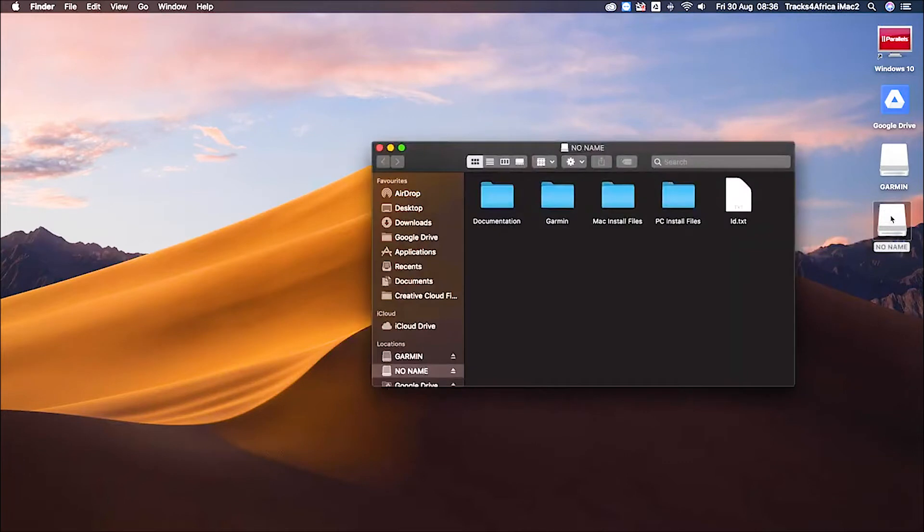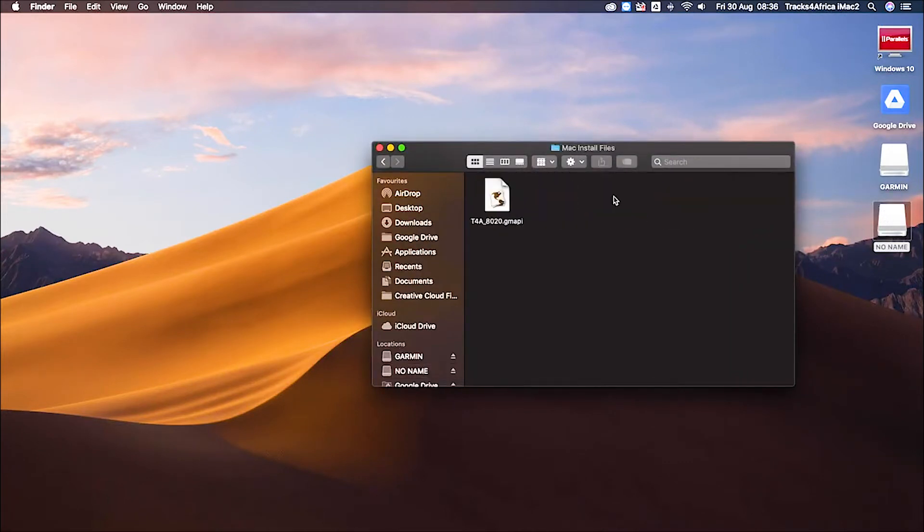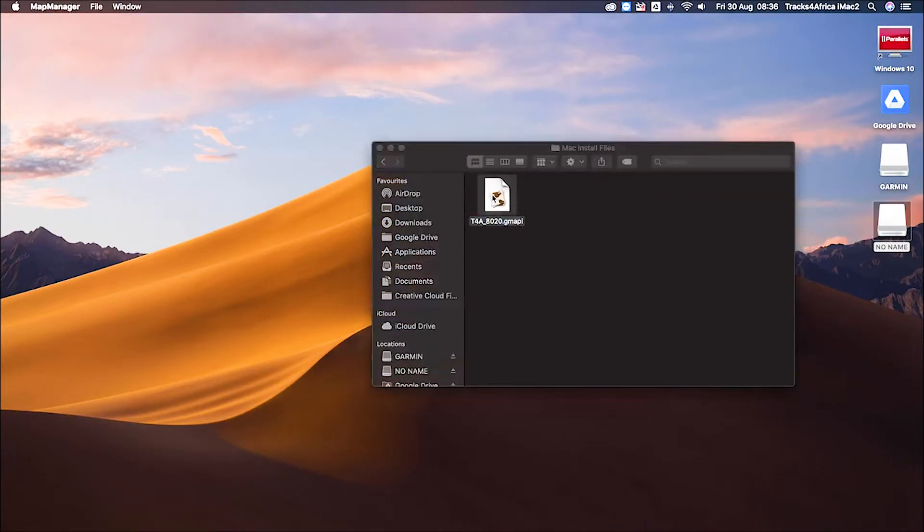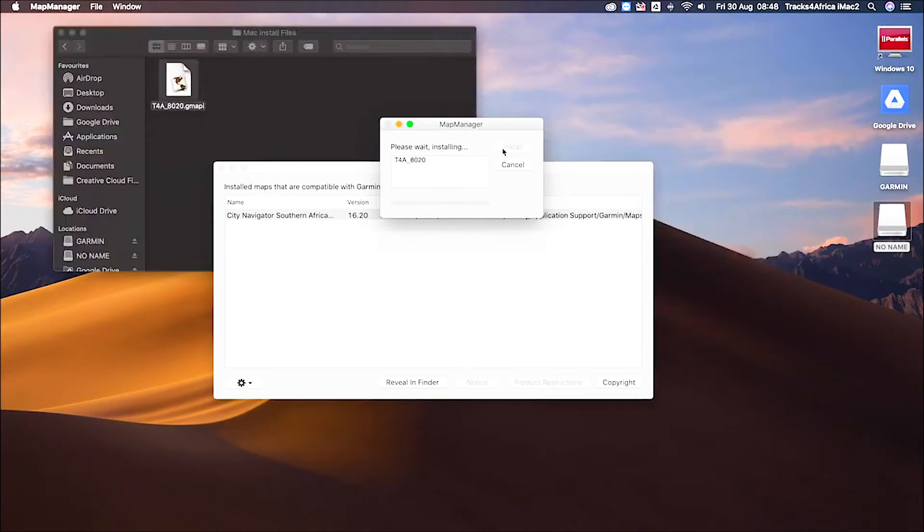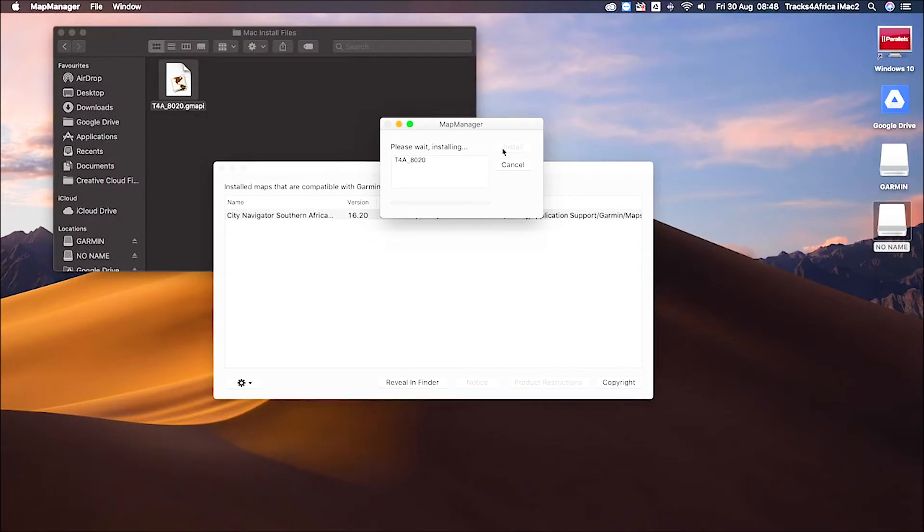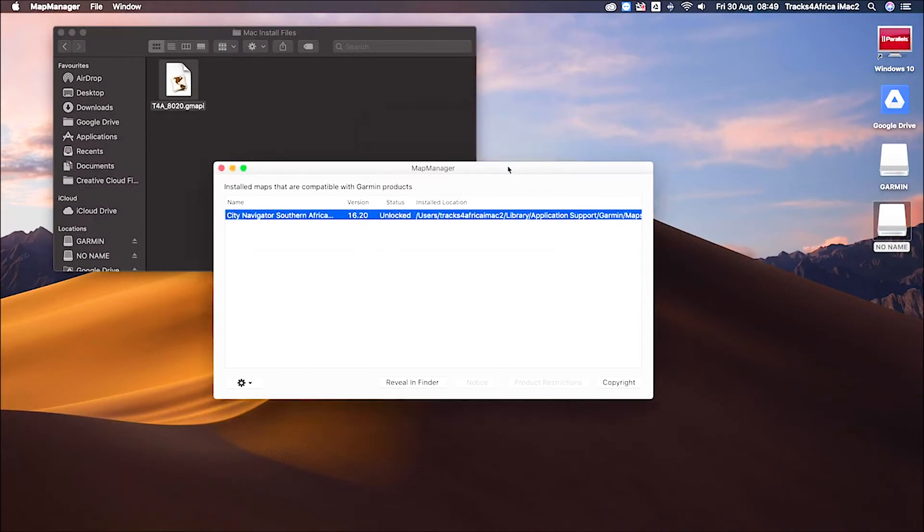Double-click on the SD card and then on the Mac install files. In this folder, you'll find the installation file for the maps you've purchased. Just double-click on this, then click Install. Map Manager will now install the maps onto your Mac. When the maps have installed successfully, you can click Close and then close all additional windows.